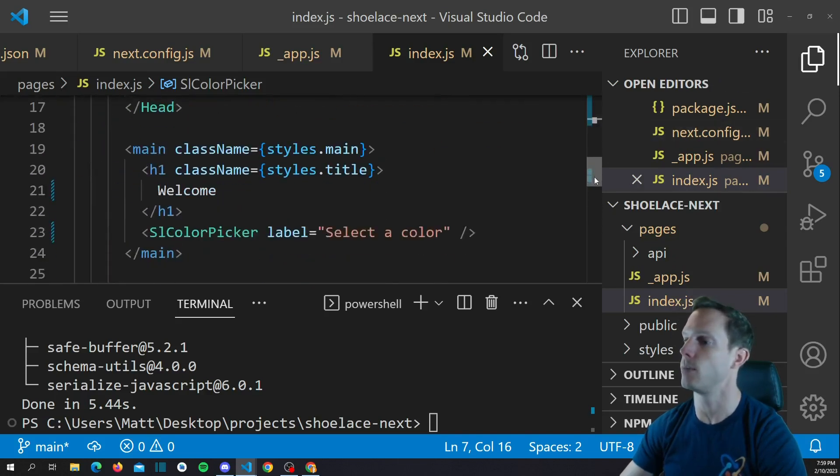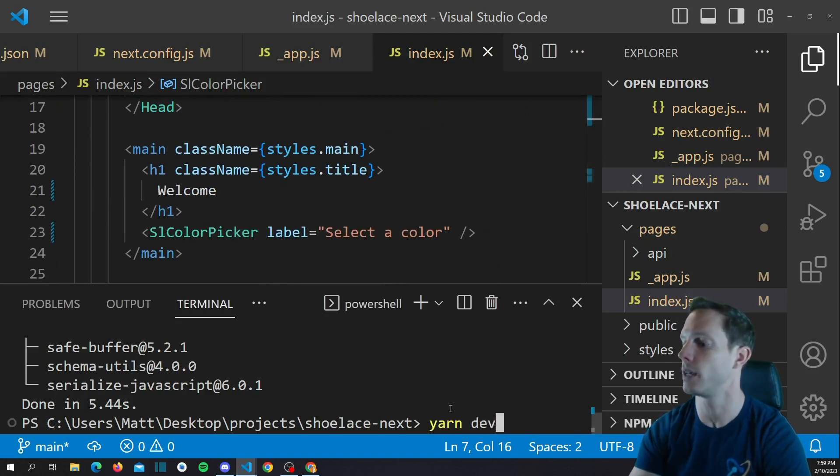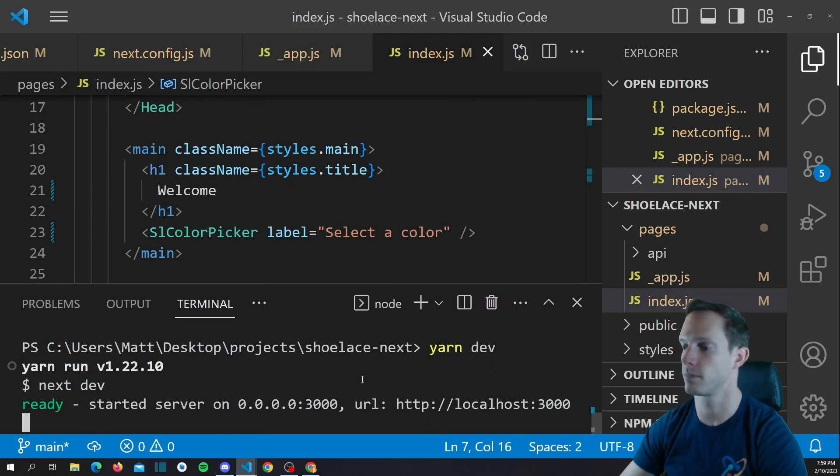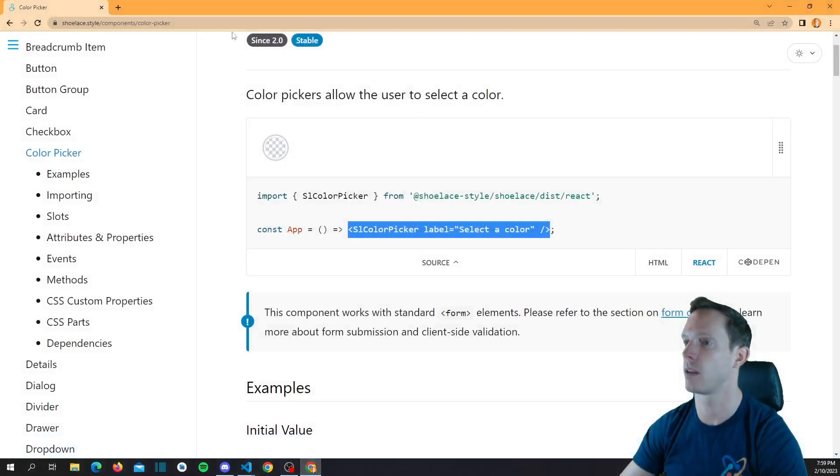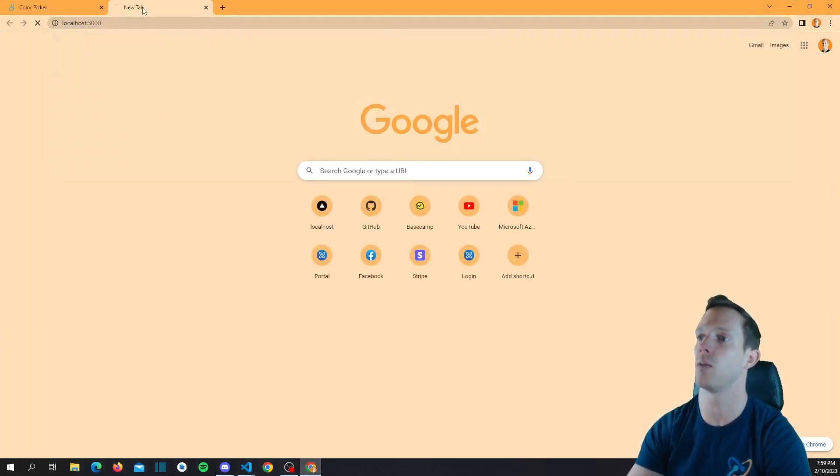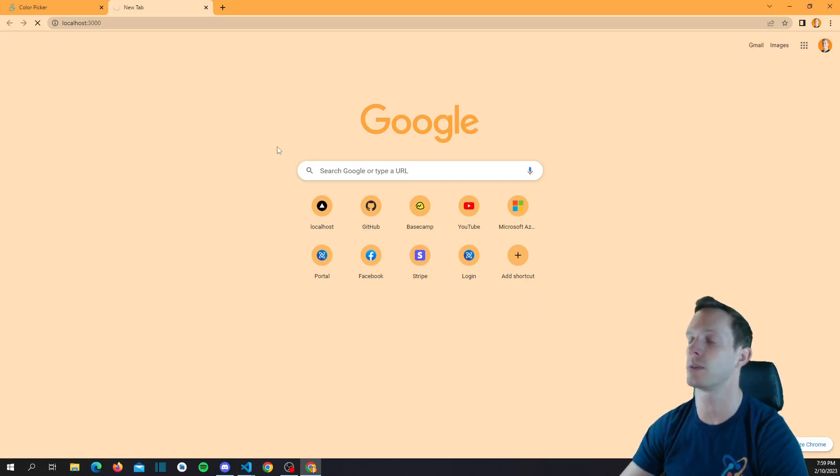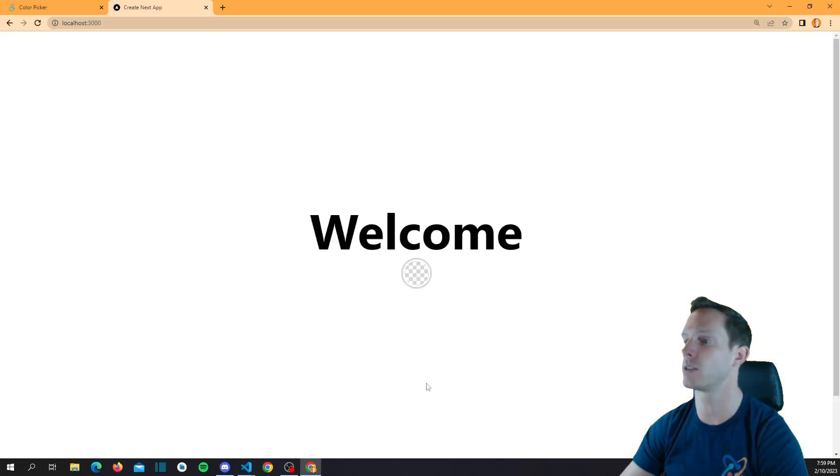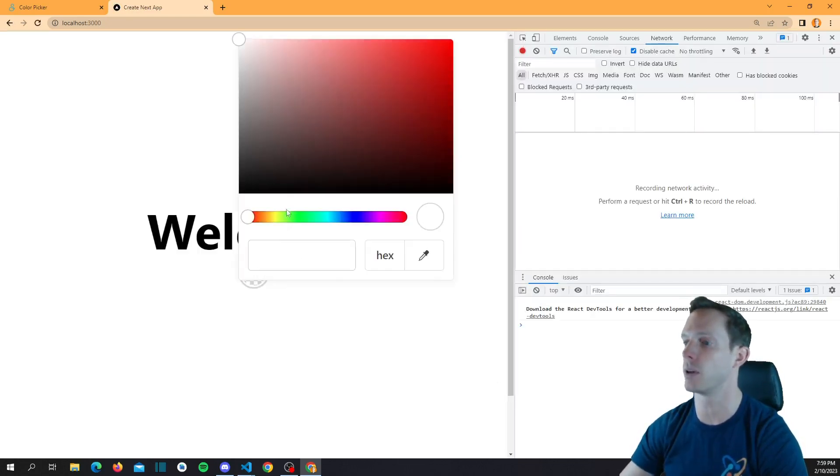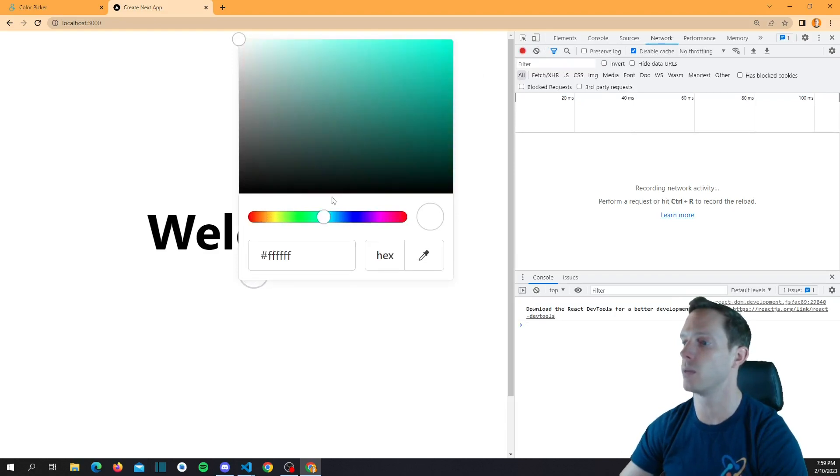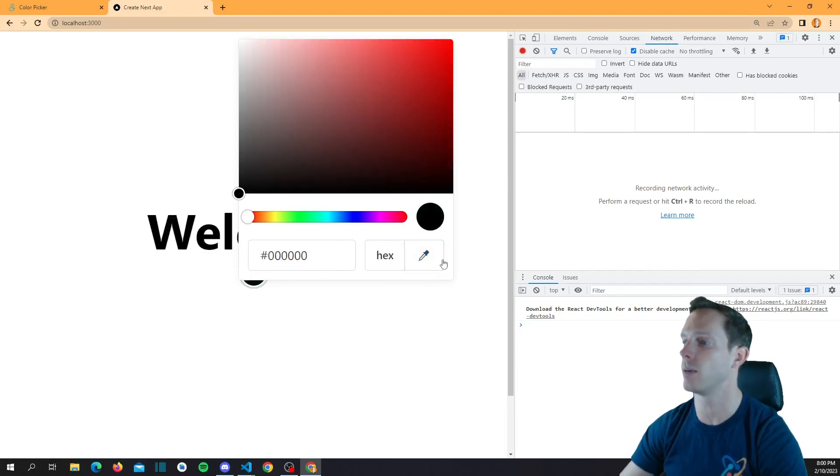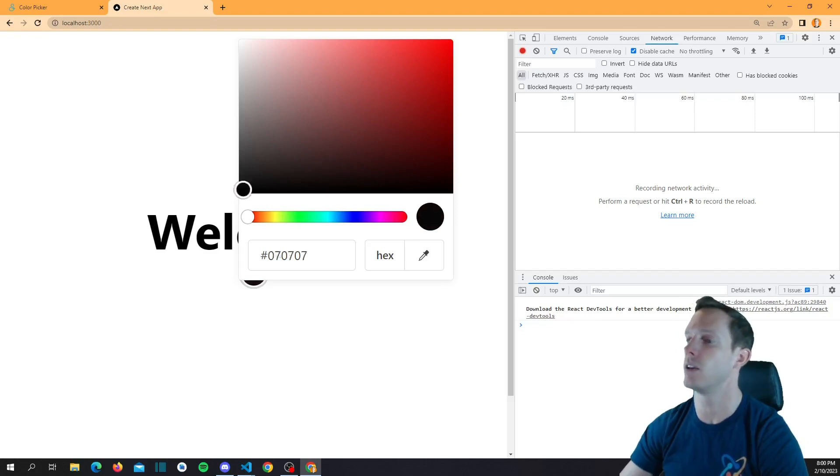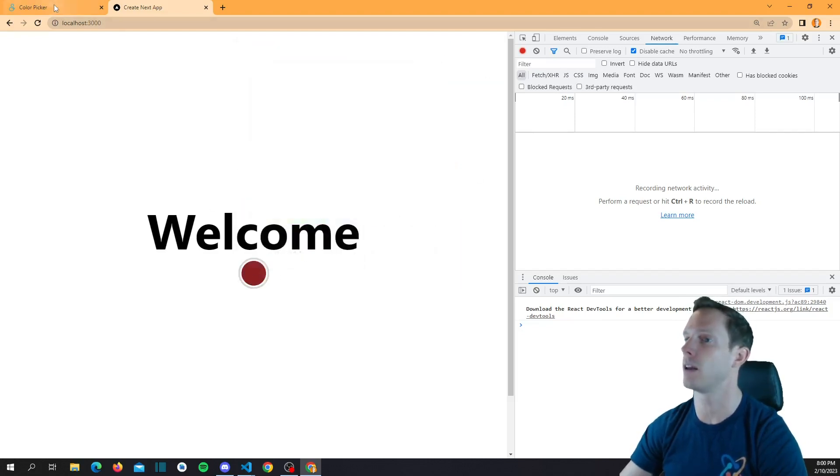We should be able to run this. Let's go ahead. Yarn dev. We'll be running on localhost 3000. So let's go ahead and run this. And it's building. So sometimes this takes a little bit longer on the first one. And you can see that we have our SL color picker here. So we can run this and it does work. We can see that we can select the color and we get the hex value and we even have our little eyedropper. I don't know what you call that. But again, you can see that this works out really well. We have that in there.